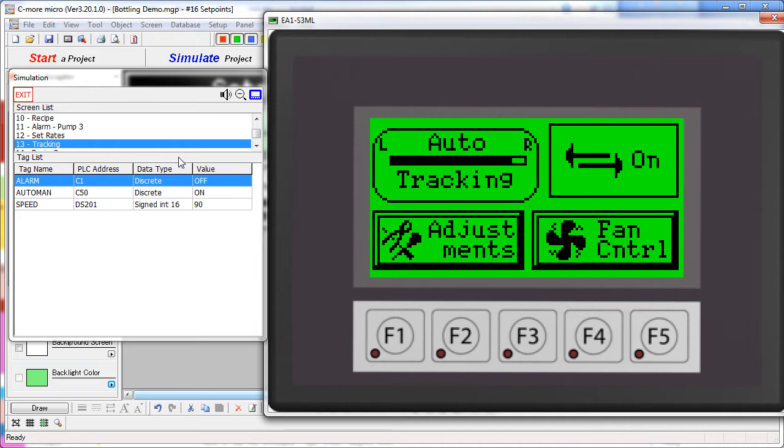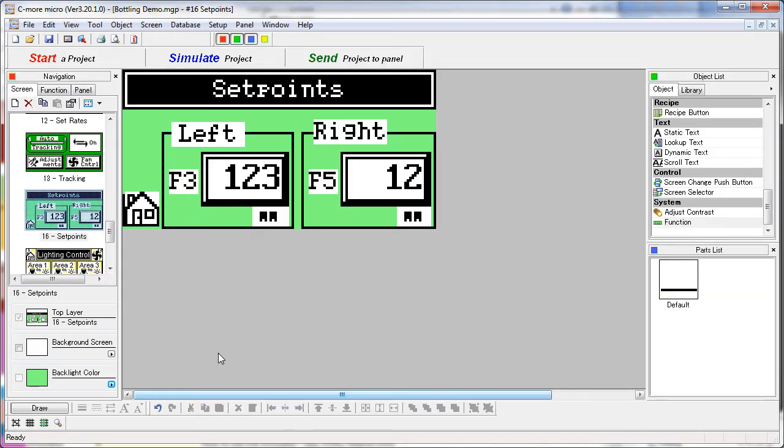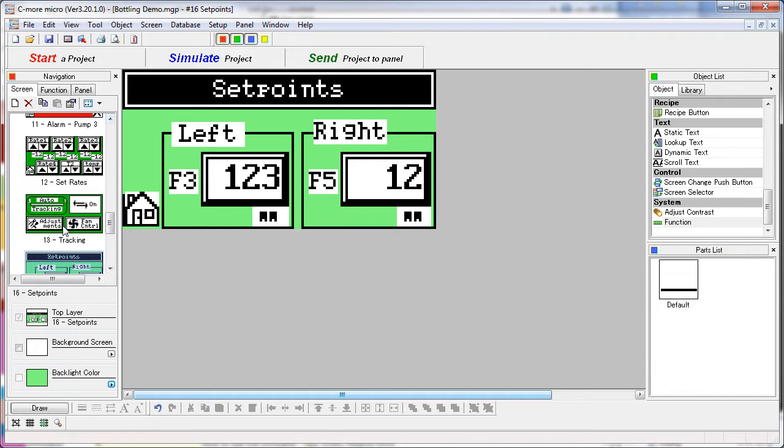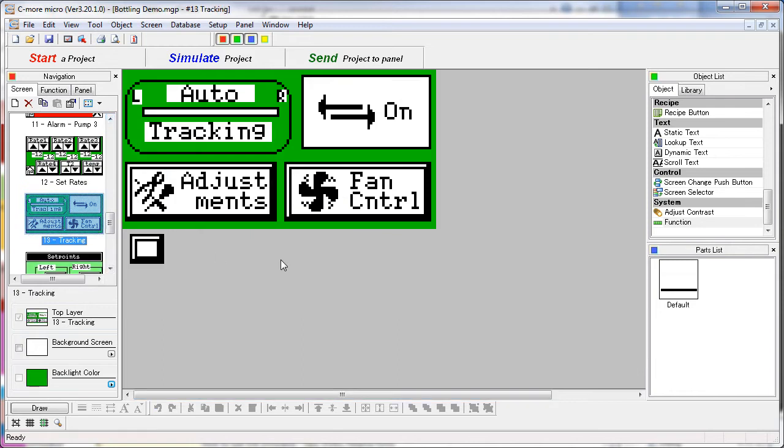We're on screen 13. So in our project, let's scroll down to screen 13, which is our tracking screen.